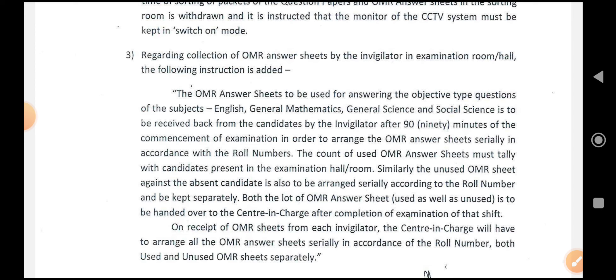The count of used OMR answer sheets must tally with the number of candidates present in the examination hall room. Similarly, the unused OMR sheets against absent candidates are also to be arranged serially according to the roll number and kept separately.